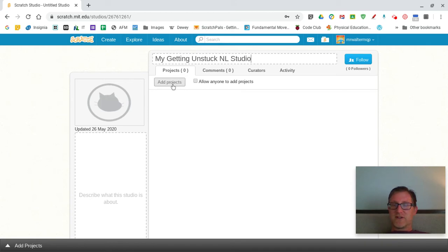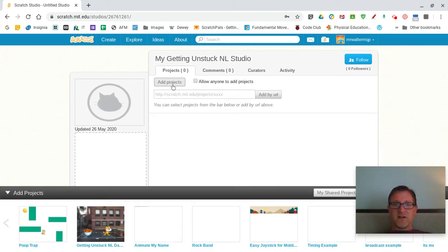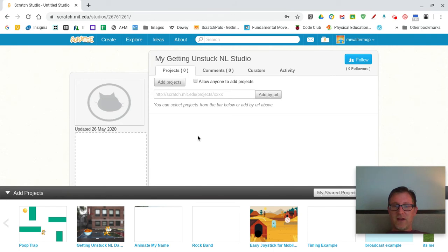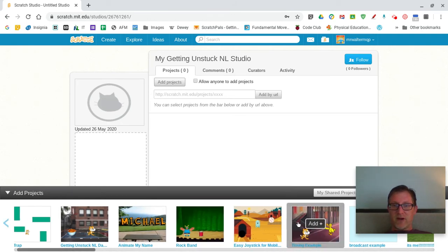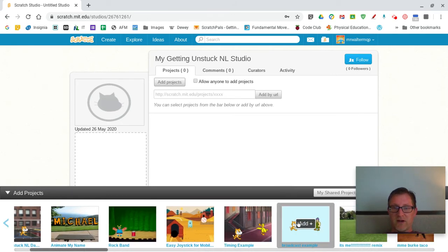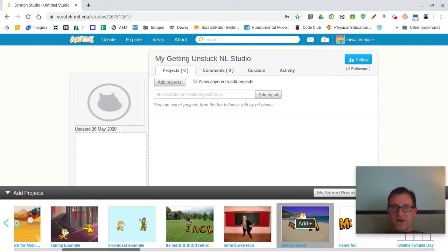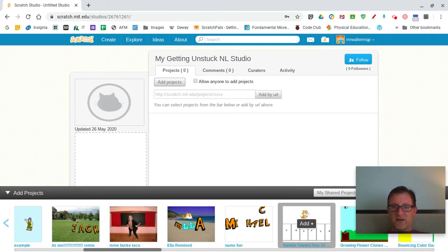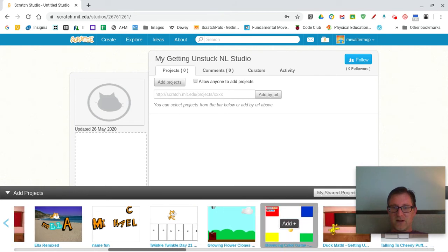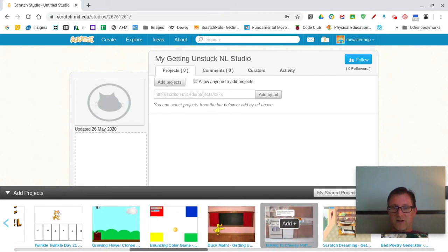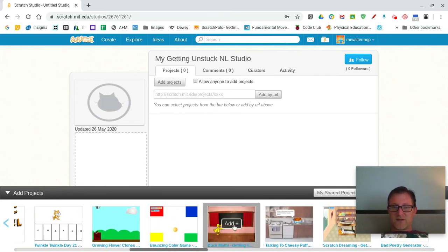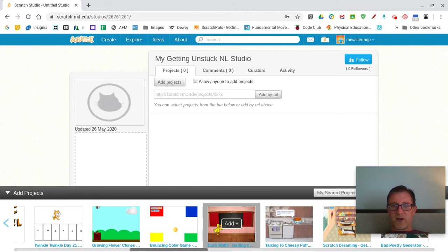But what you do want to do is add some of your projects. So I'll click add project and you can see a list of all your projects here on the bottom. I'm just going to add, I'll assume this stuck one is my project, one of my Getting Unstuck projects. Oh, it is. And I'll hit add.